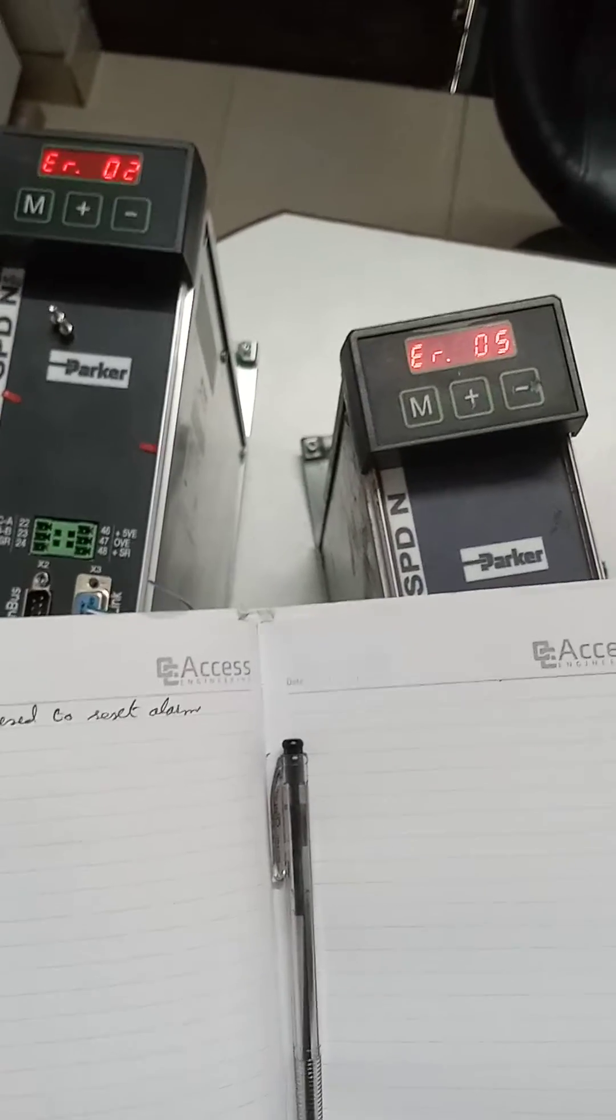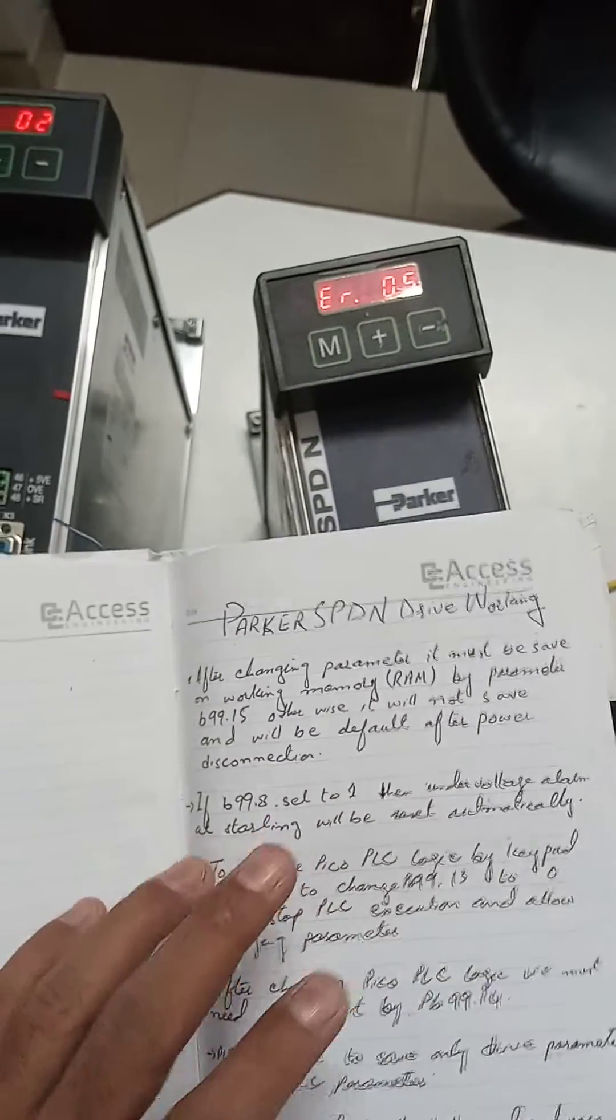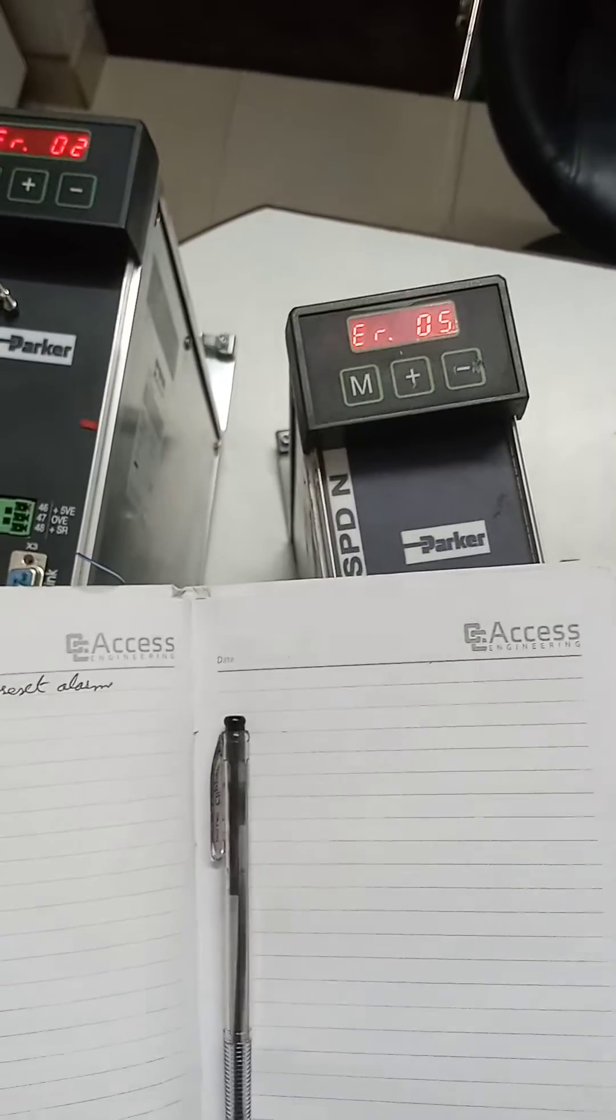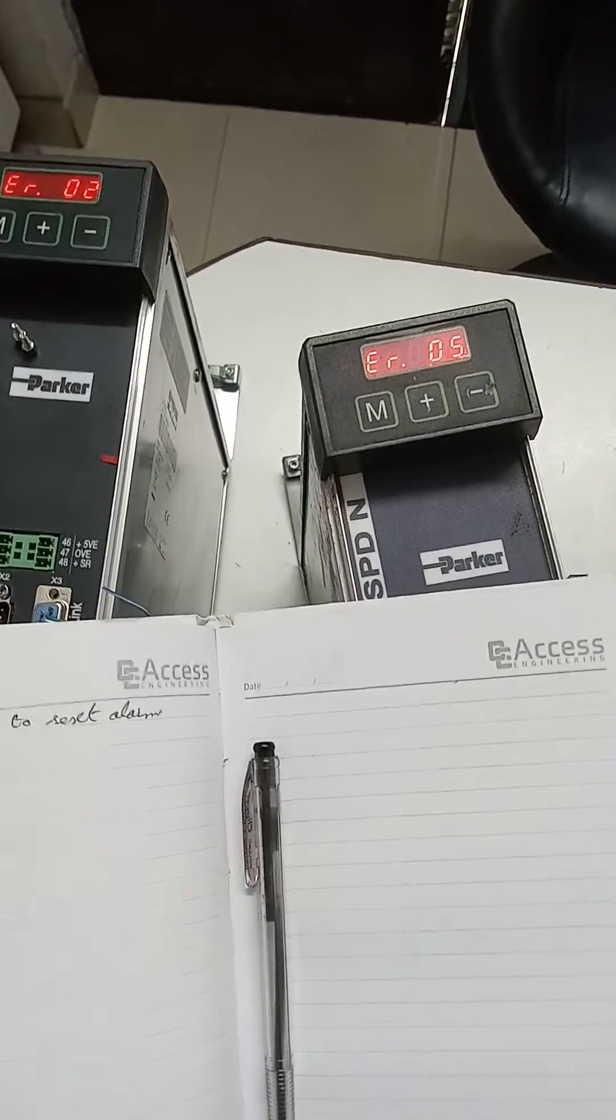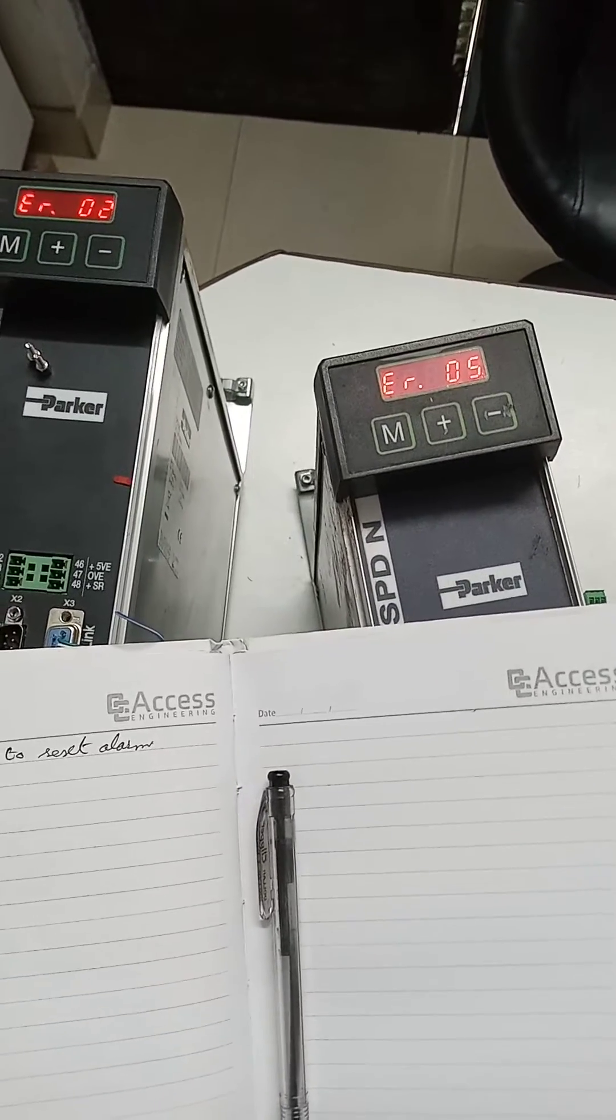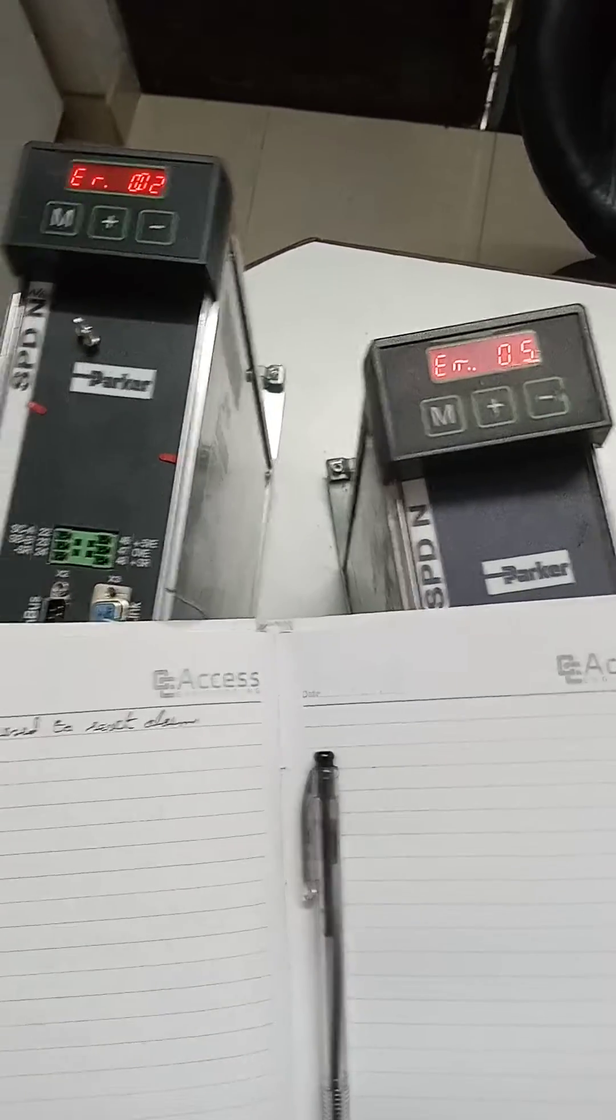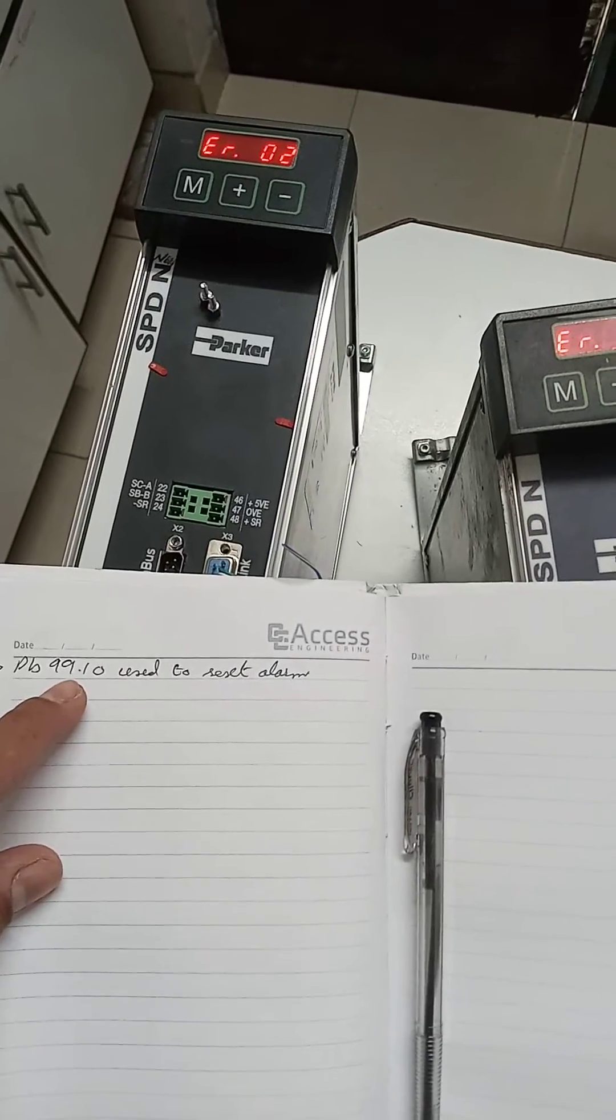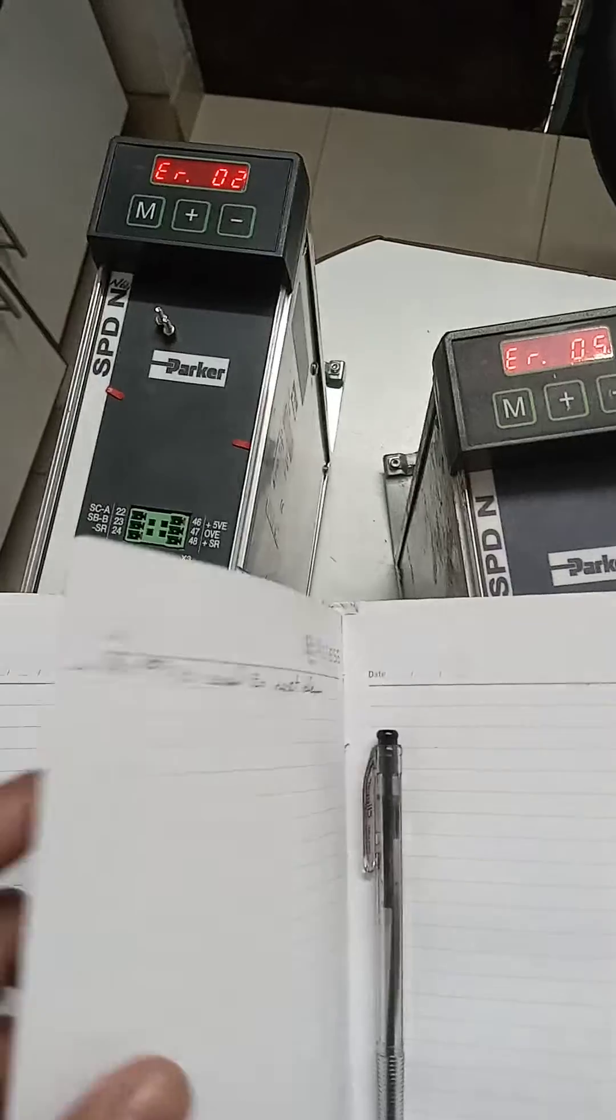This is Sparkle SPDN Drive. There are some parameters which we need to know before we start the work. PB99.10 is used to reset the alarm.